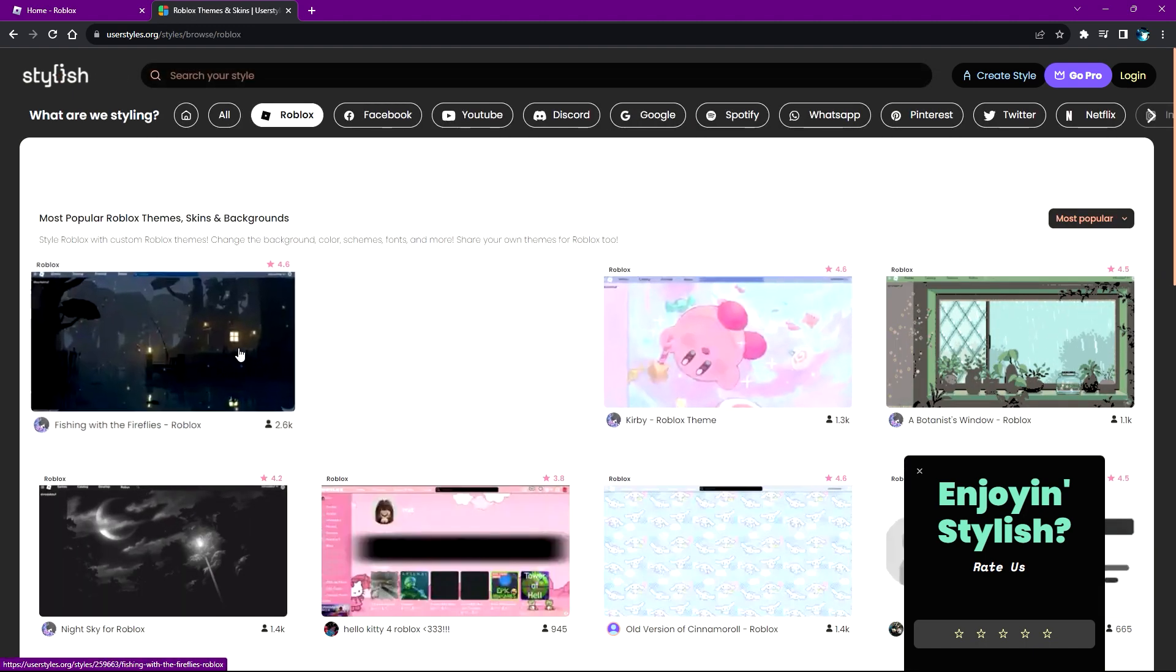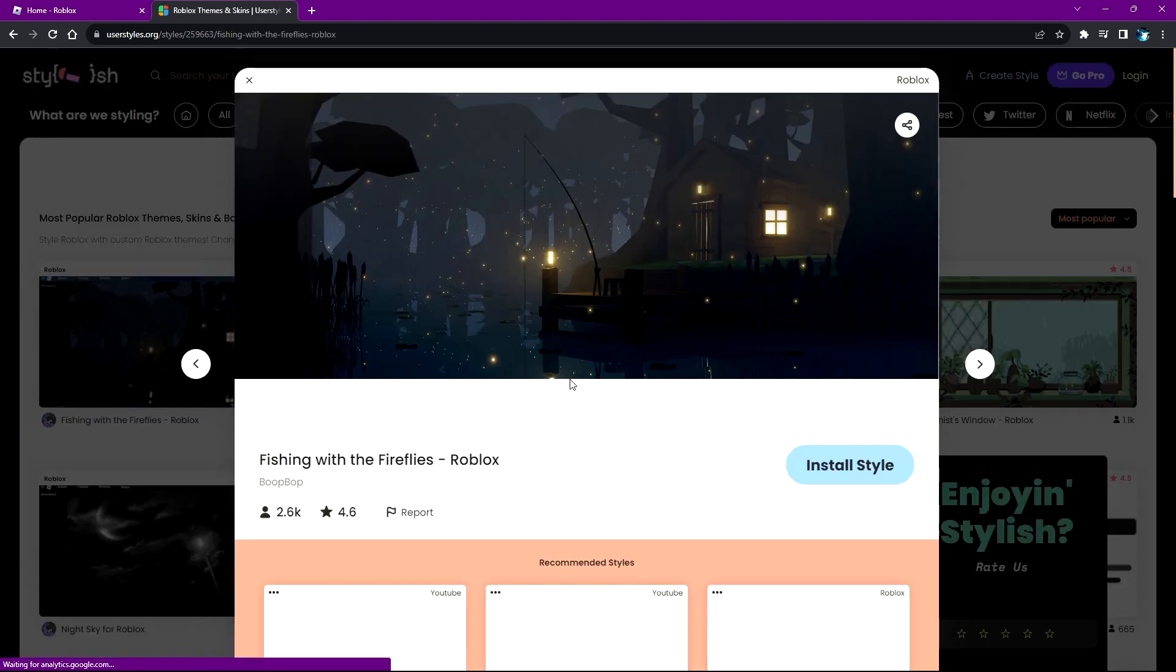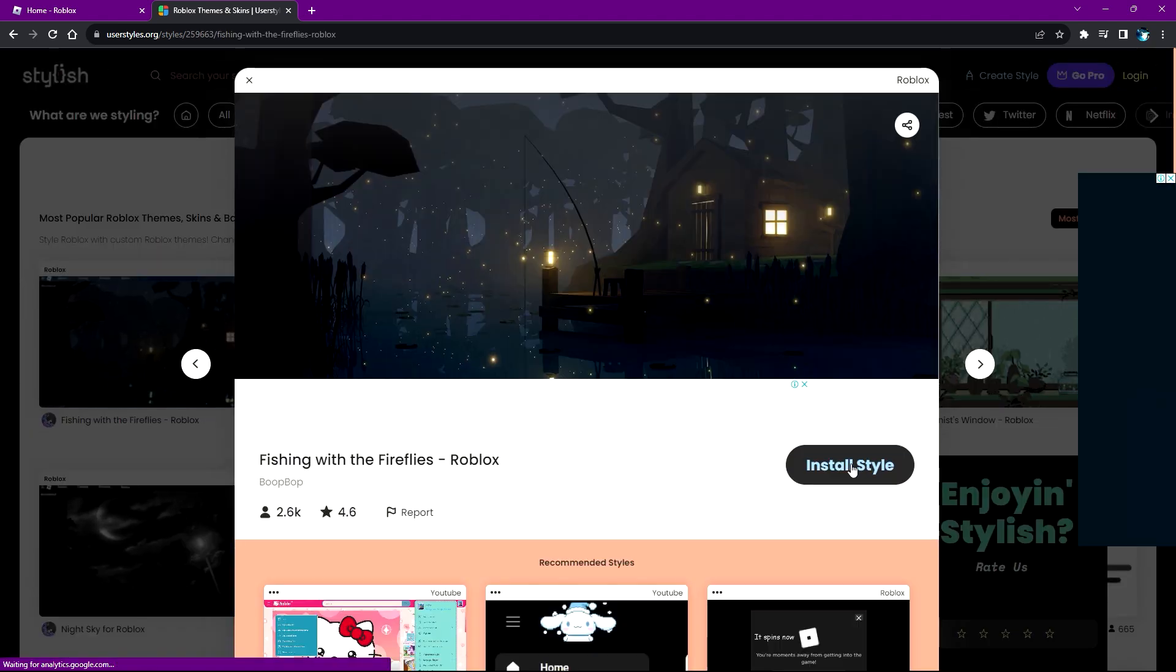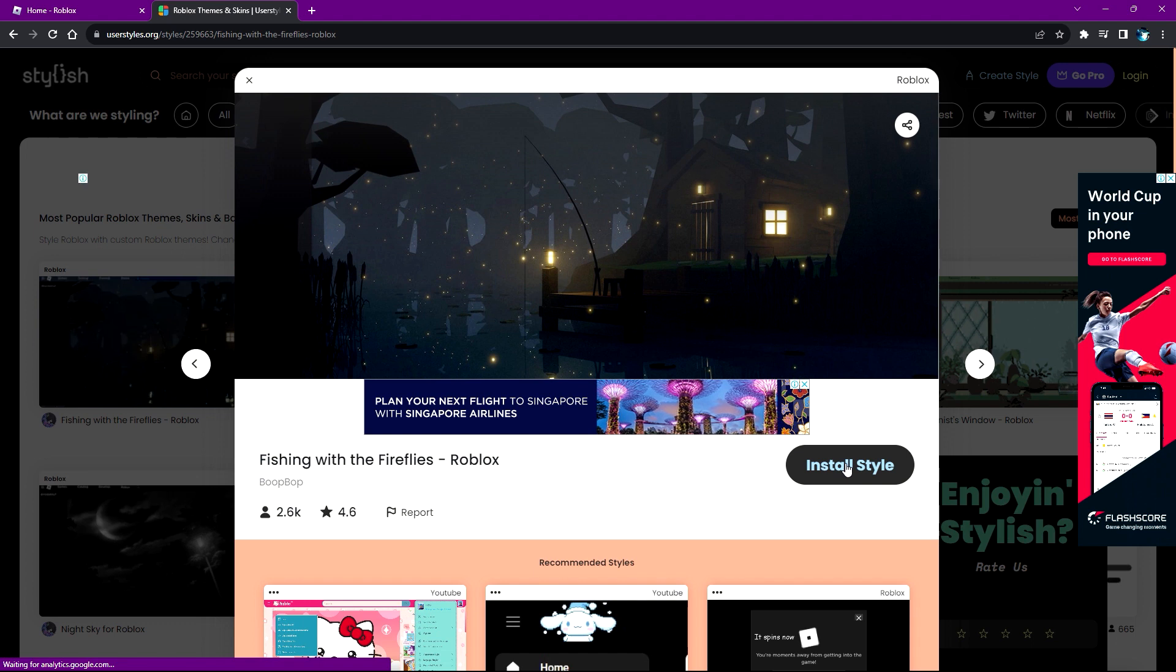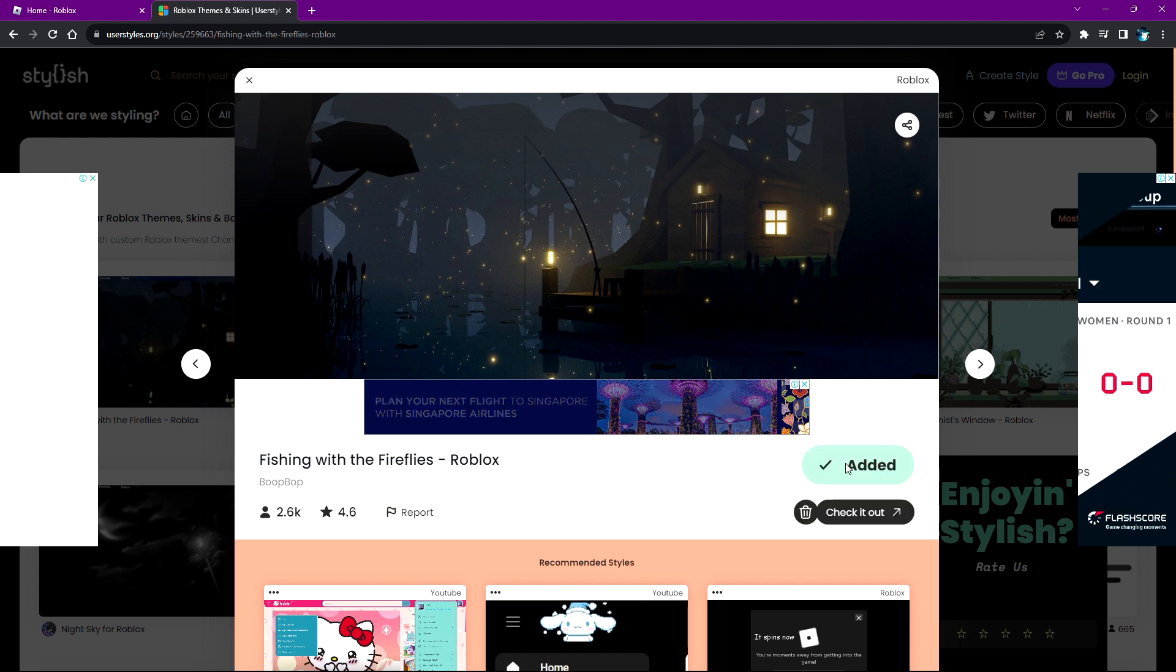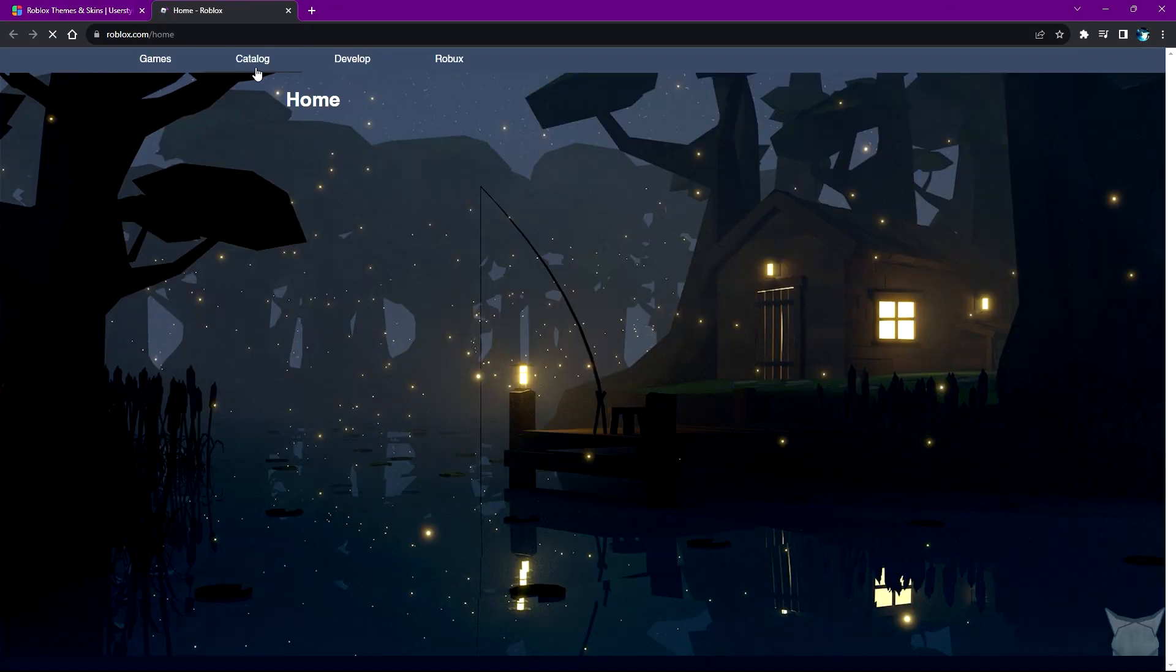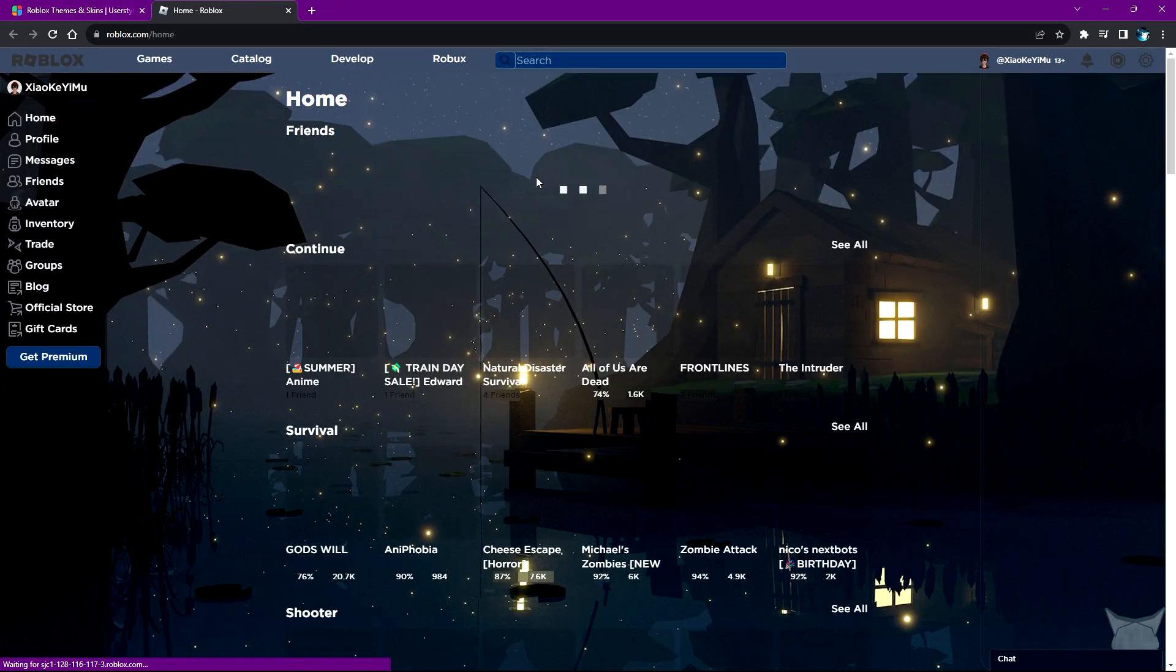Let's click this one. Click on 'Install Style' - as you can see it's been added. Now let's check it out. Click the 'Check it out' button and it'll send us to our Roblox page. As you can see, the background has been changed.